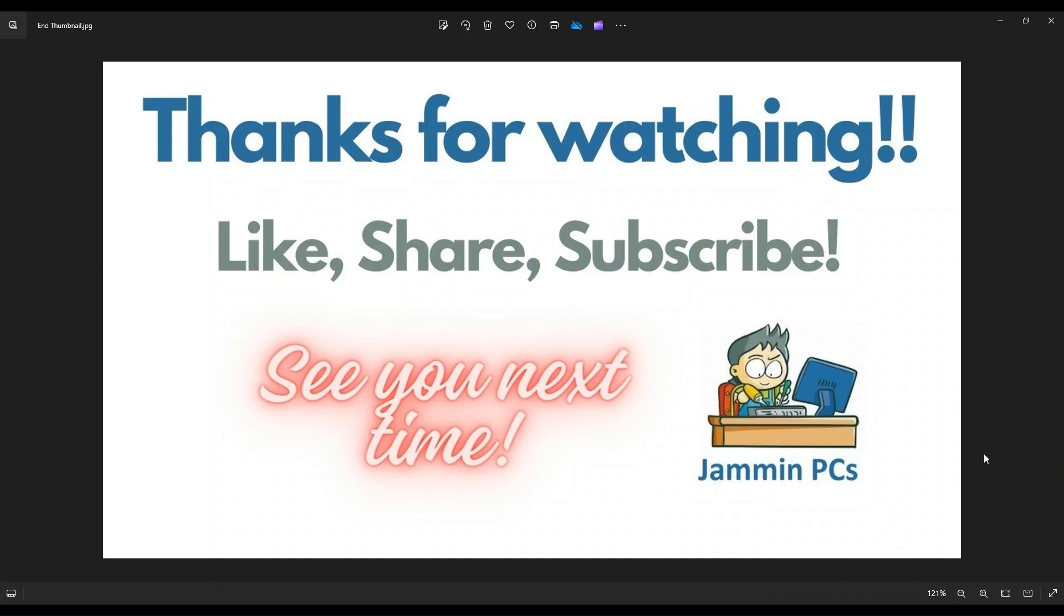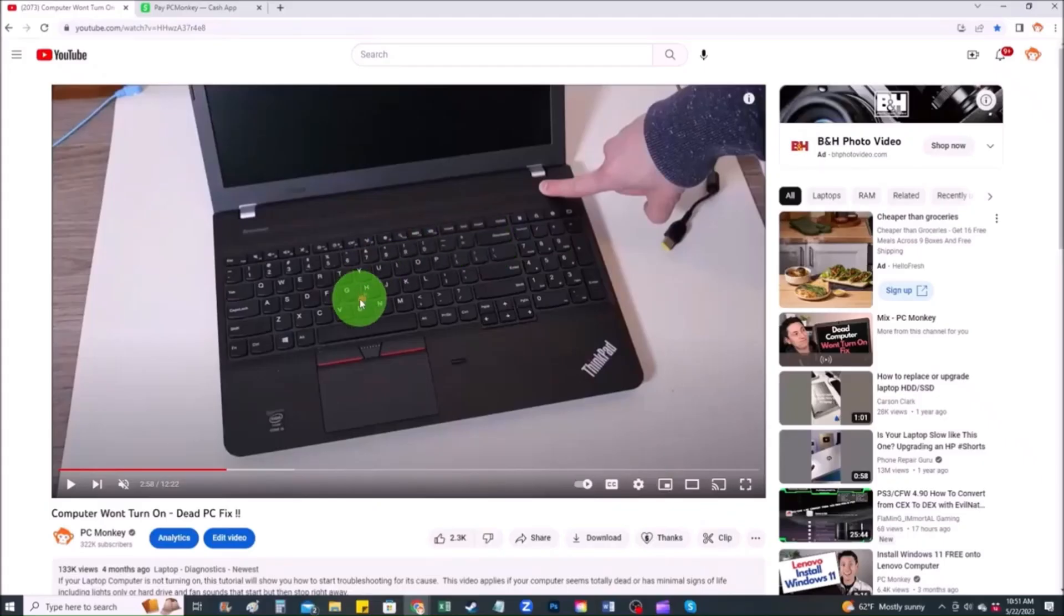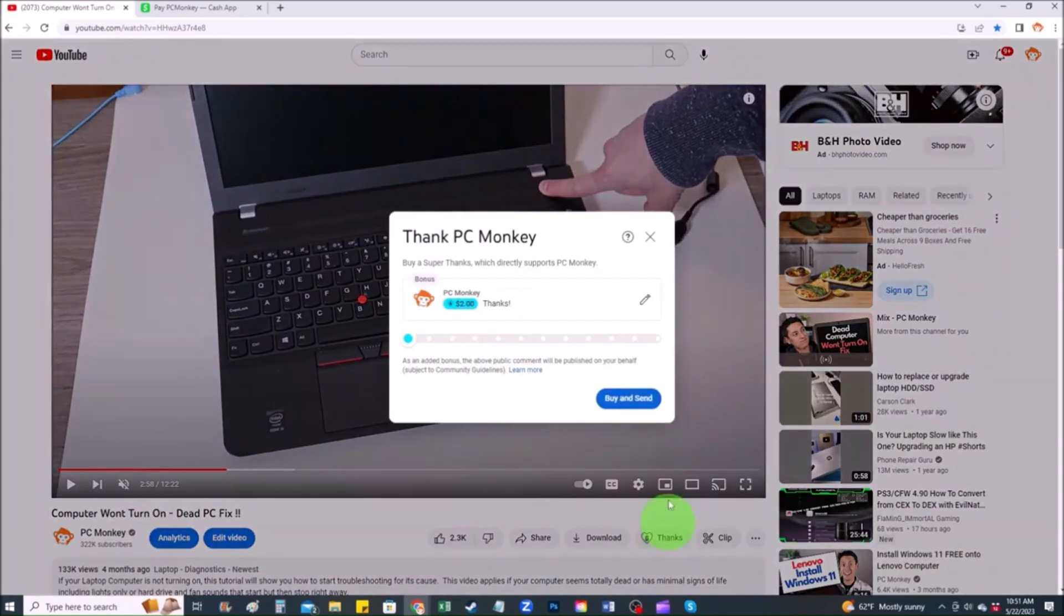There's a couple ways to do that. First, right below the video to the right hand side, you'll see the super thanks button. You can click on that and select a tip amount.